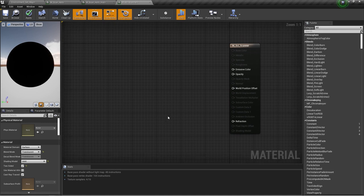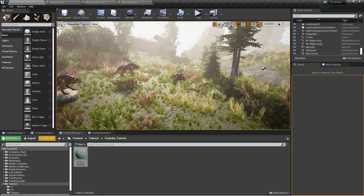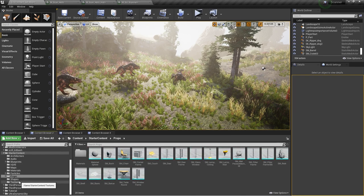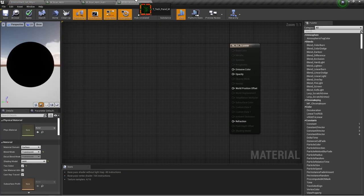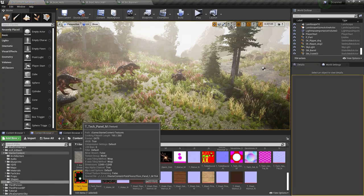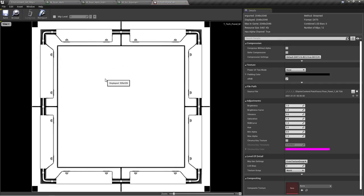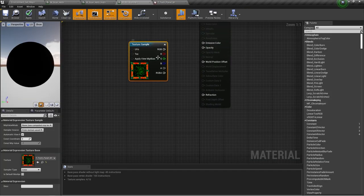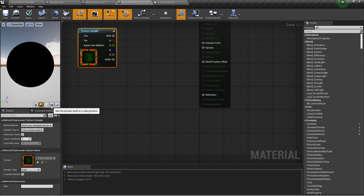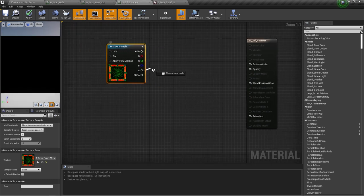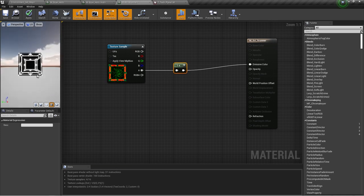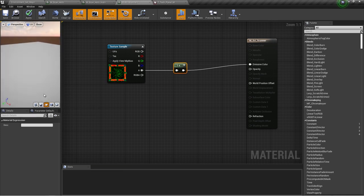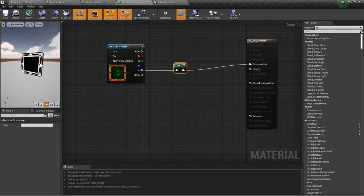First we need to create this sci-fi UI of the scanner. For that we can use a texture from the starter content, or you can create your own texture. I will go to the texture folder and bring in this tech panel. If I open this tech panel and go to the alpha, you can see a texture like this. Previewing on a cube, if I one-minus this alpha, we get a sci-fi texture like this.